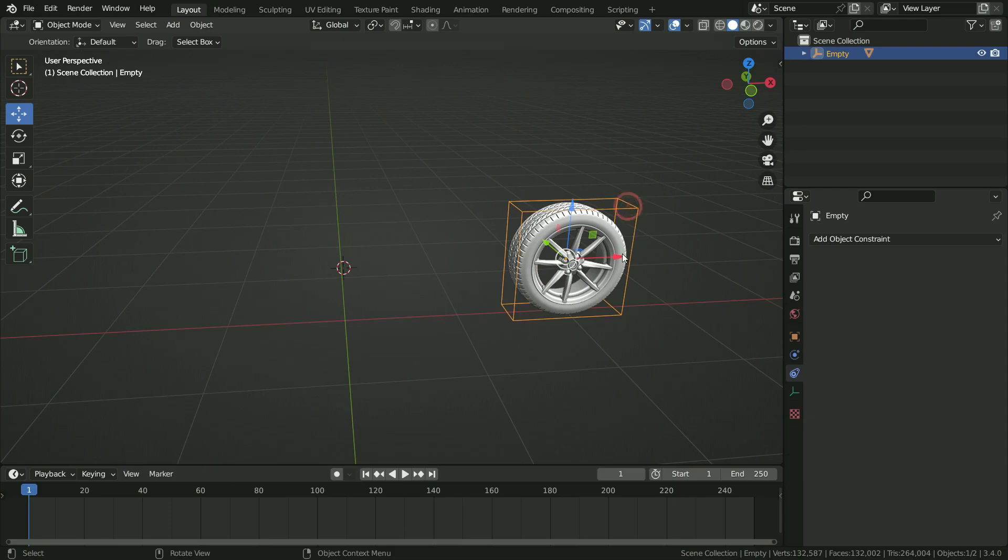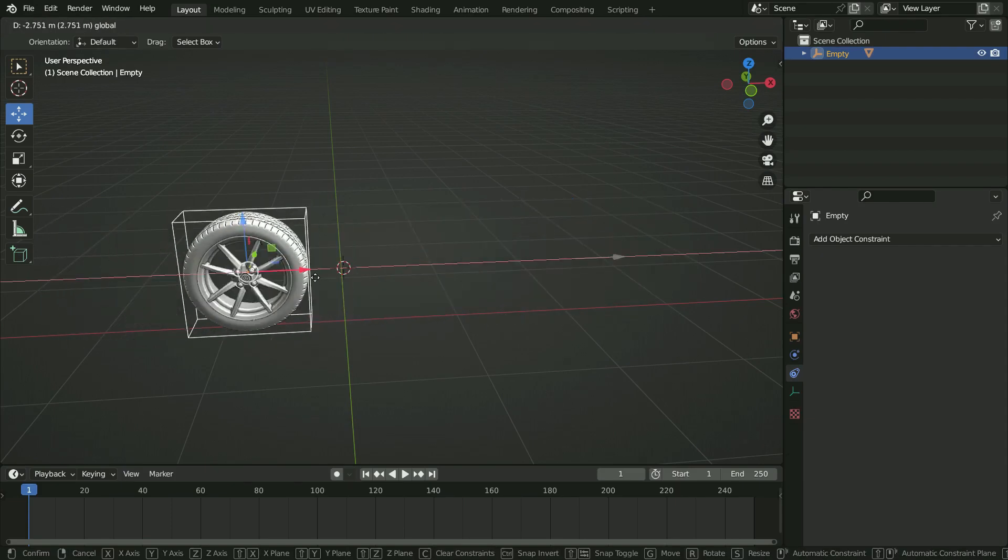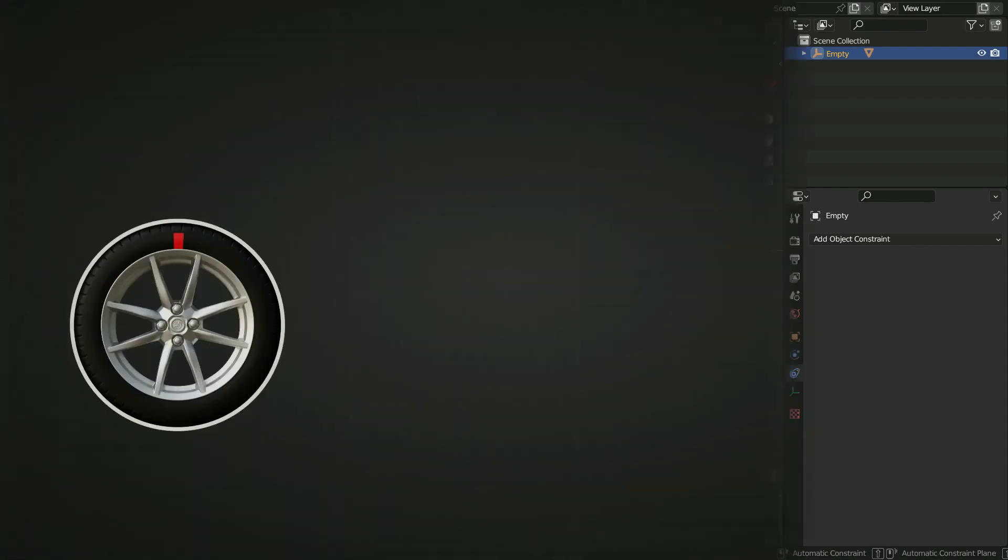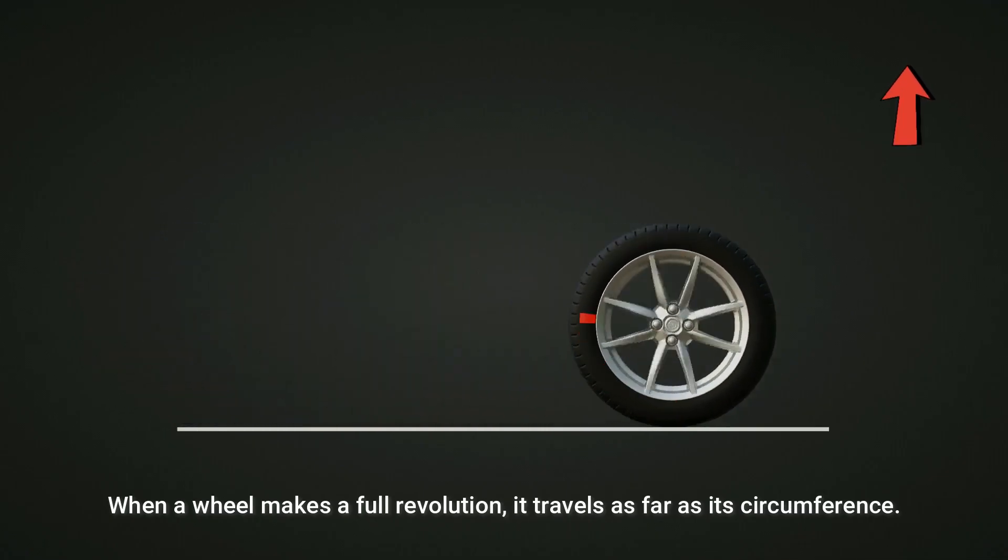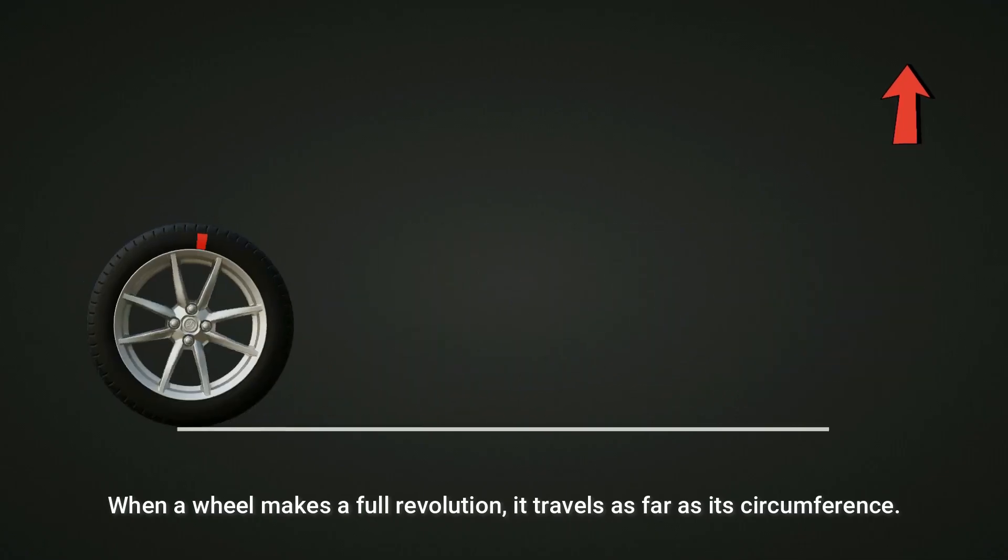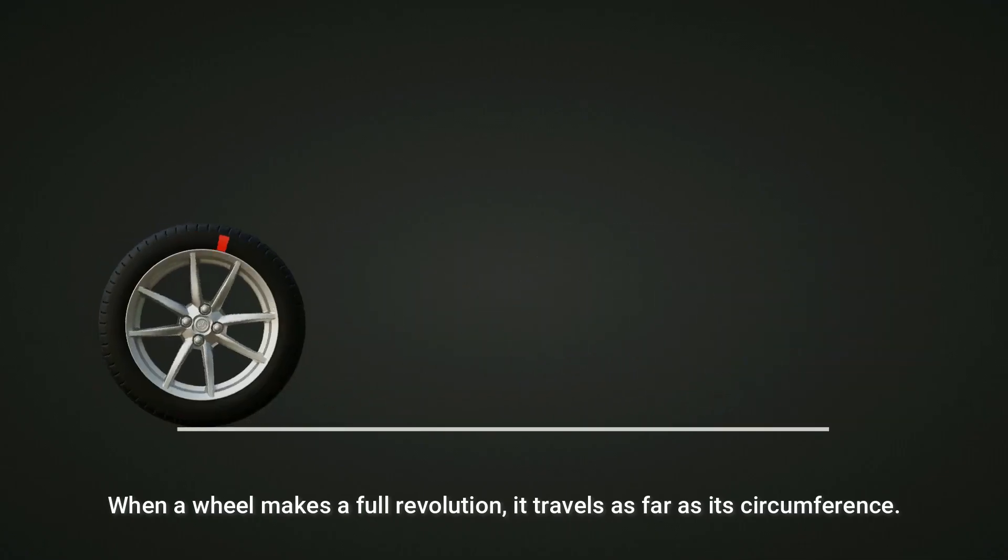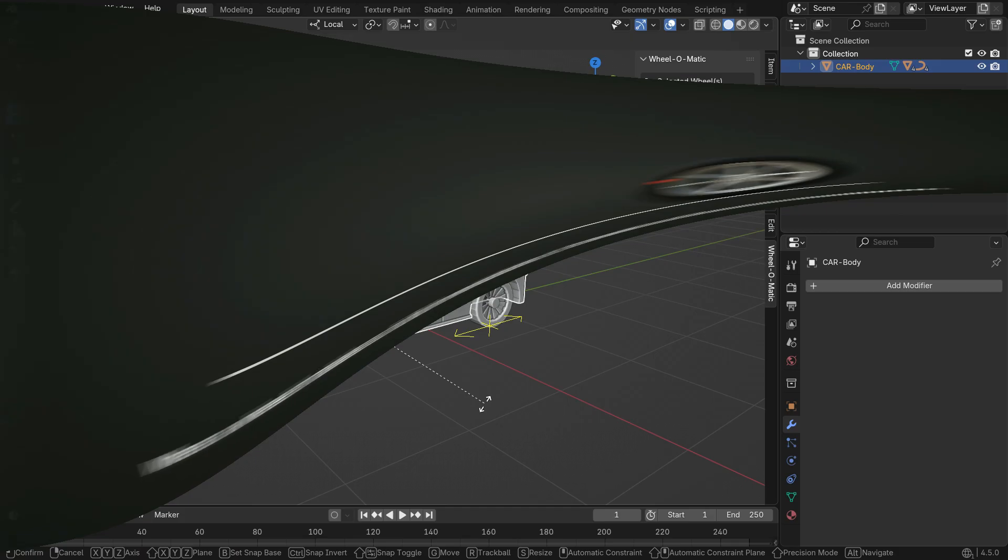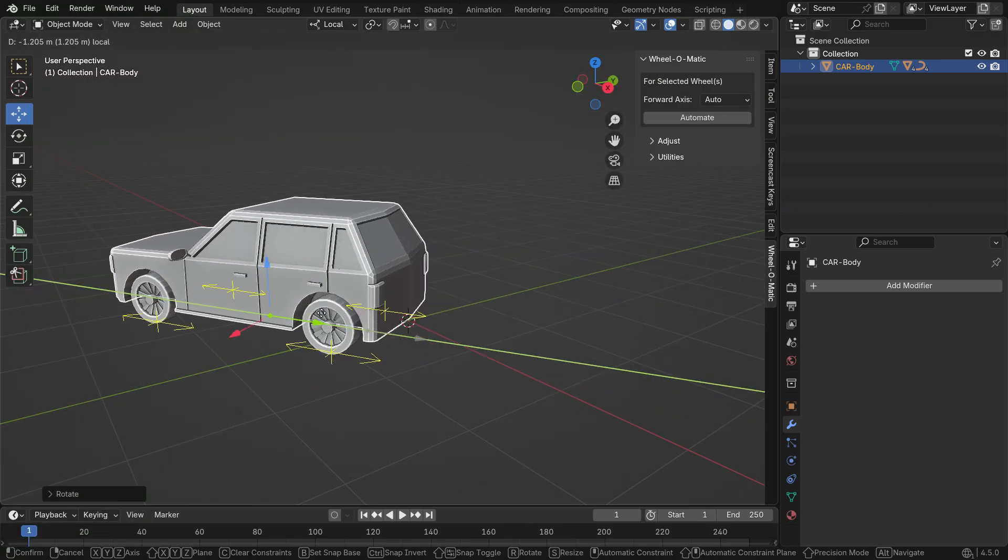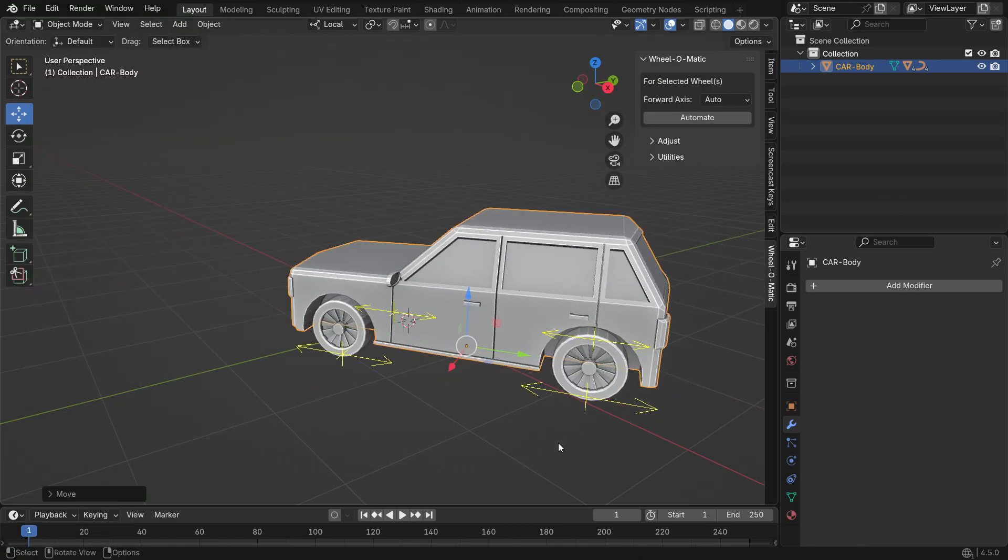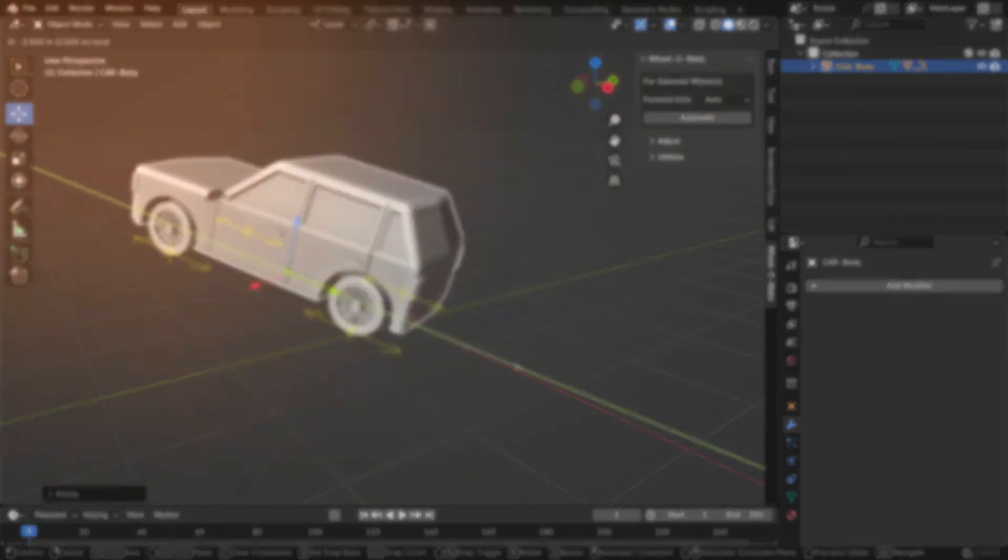In a previous lesson, we created a wheel rig and rotation animation. Before we start, you can watch that previous tutorial by clicking the link at the top right corner if you'd like. Now, we'll recreate the same animation using a built-in Blender add-on that's much easier to use.